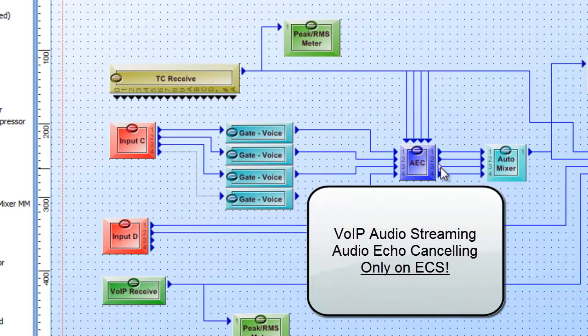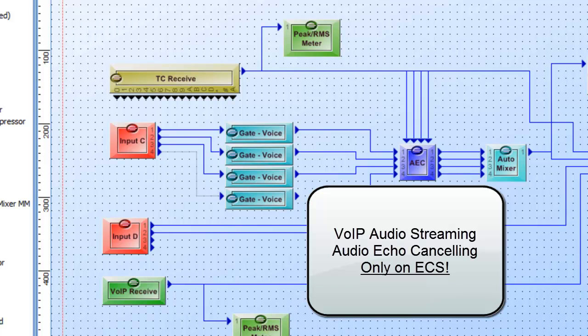The echo canceling and the VoIP streaming, these are the two units that are solely unique to the ECS unit. And you will only find those applications in the ECS unit.